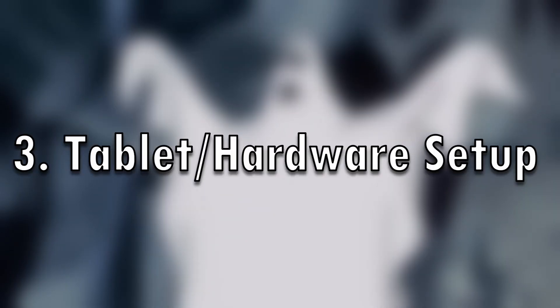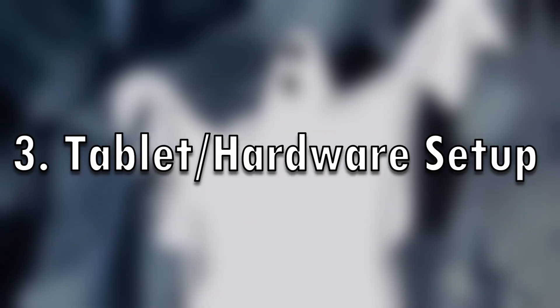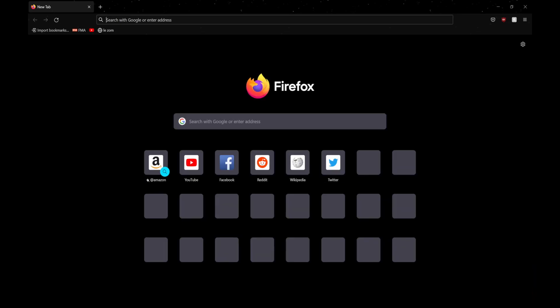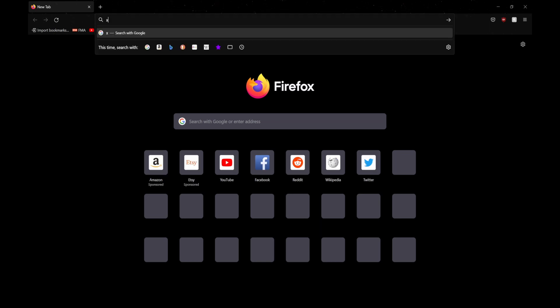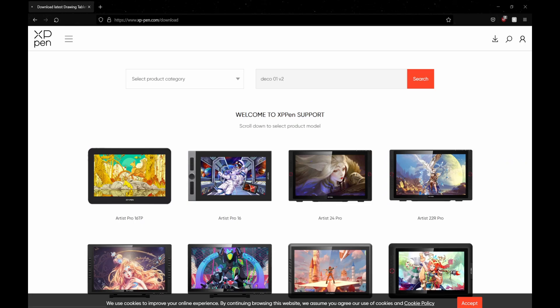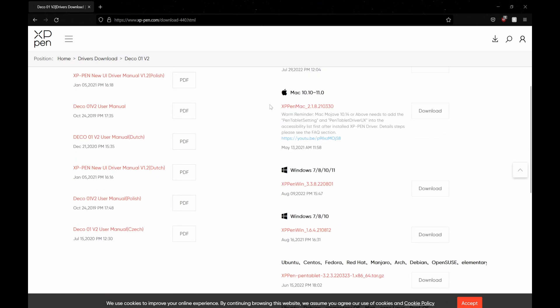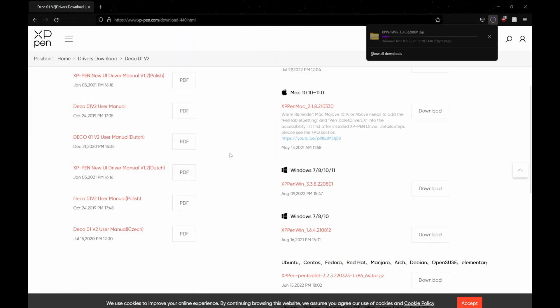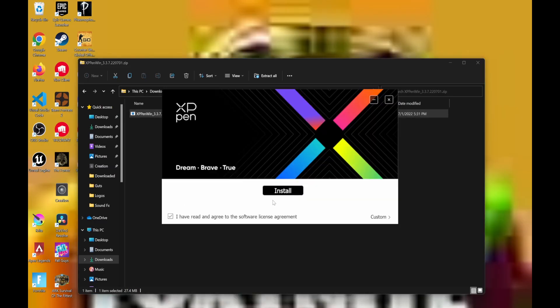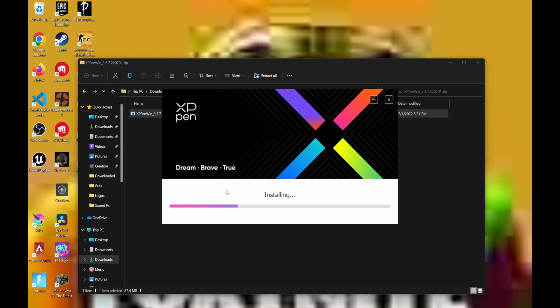Number 3. Tablet Setup. How to Setup Tablet. Close all drawing software. Plug in Tablet. Go to Tablet's company's website. Look up Tablet. Find and download the latest driver. Install. And restart your computer.